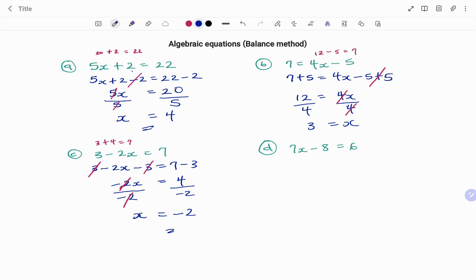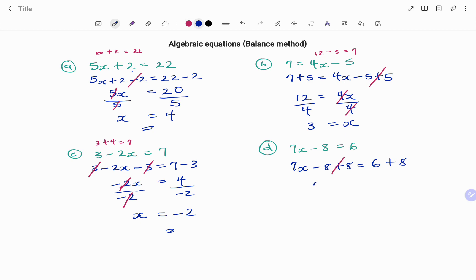In my last example, I have 7x minus 8 equals 6. Taking out minus 8, I'm going to be adding 8 to both sides — that's the inverse of negative 8. So I have 7x minus 8 plus 8, and because I'm using the balance method, I'm adding 8 to both sides. Minus 8 plus 8, that's 0. I'm left with 7x equals 6 plus 8, which is 14.